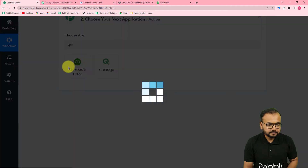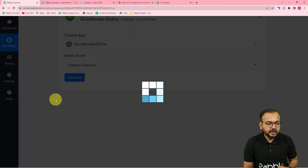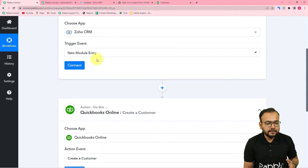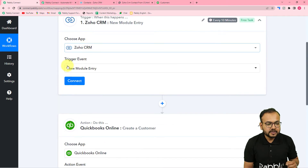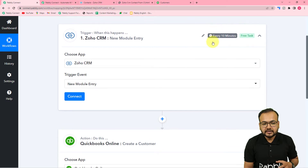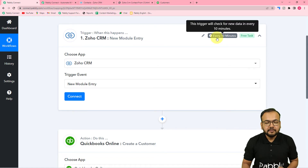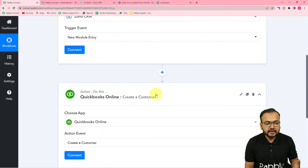Select 'New Module Entry' in the trigger, and in the action choose QuickBooks Online. The action event would be 'Create a Customer.' So clearly, whenever a new module entry happens in Zoho CRM, the action will be to create a customer in QuickBooks Online. Click on Connect — you'll notice it says 'every 10 minutes,' meaning this trigger checks every 10 minutes for a new contact, and if found, creates a customer.